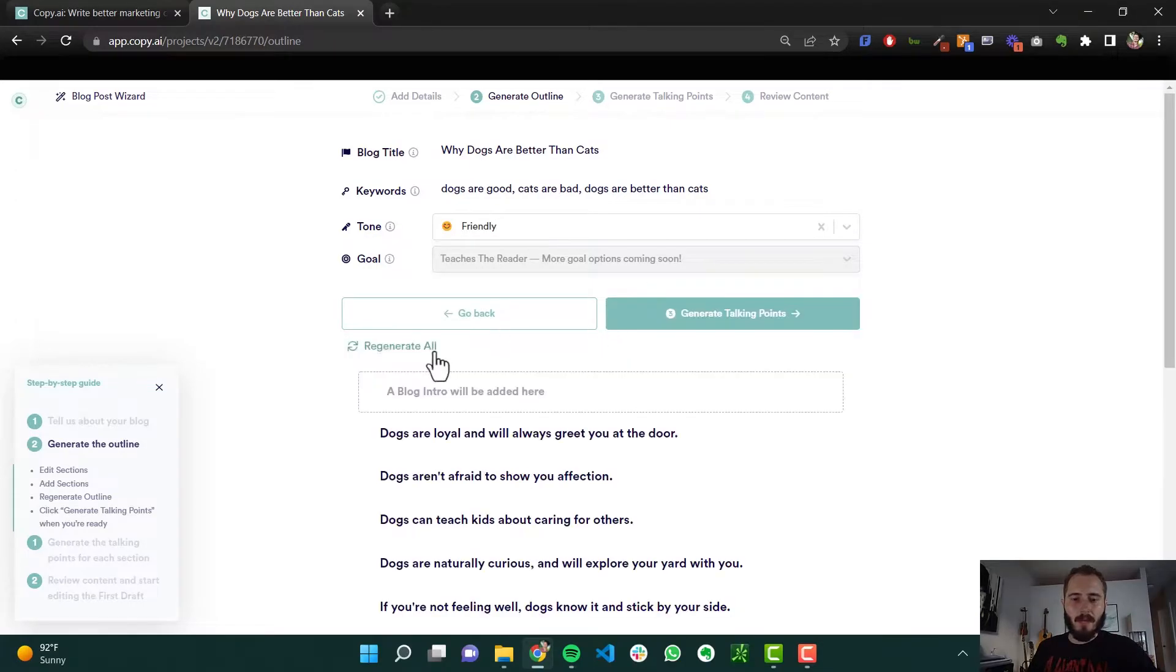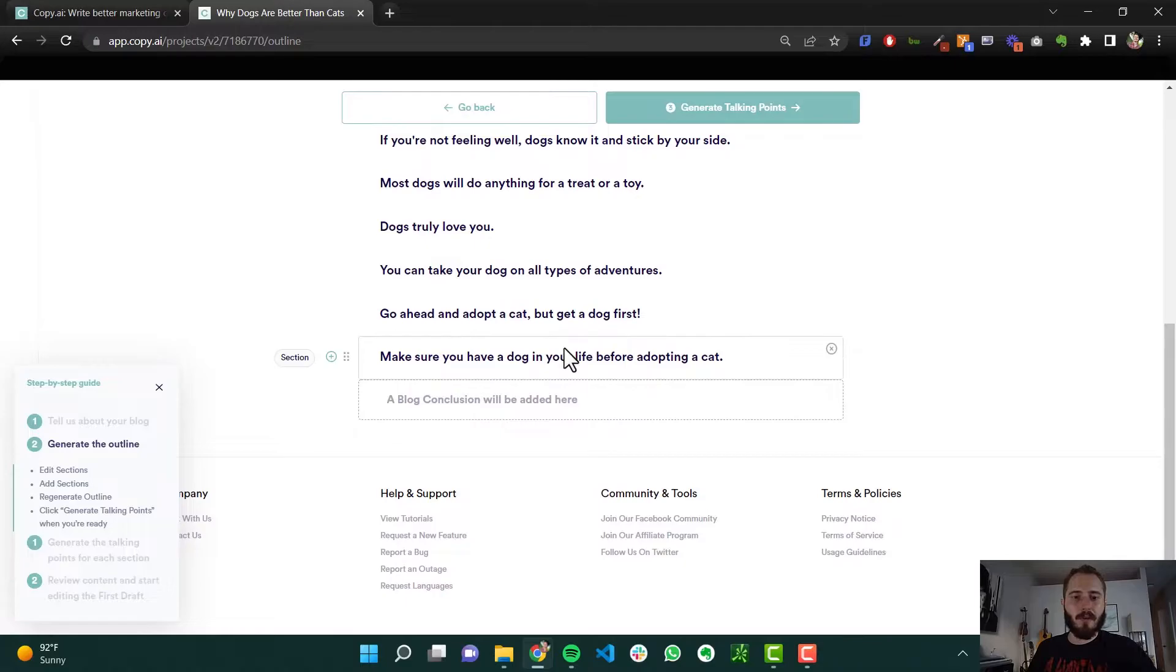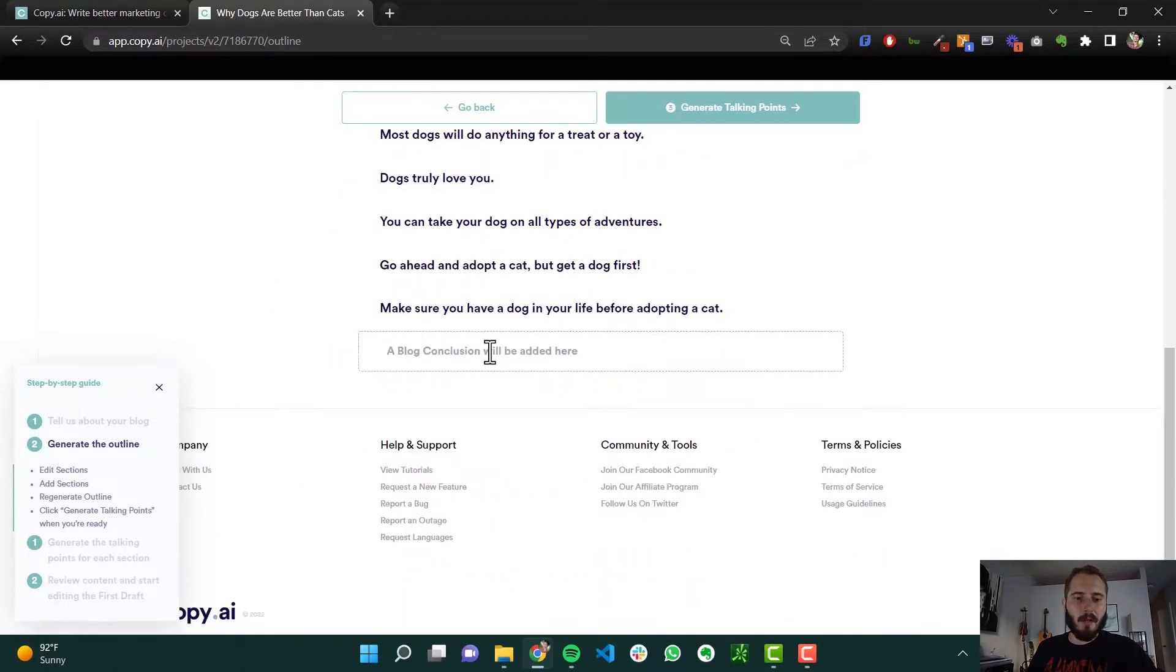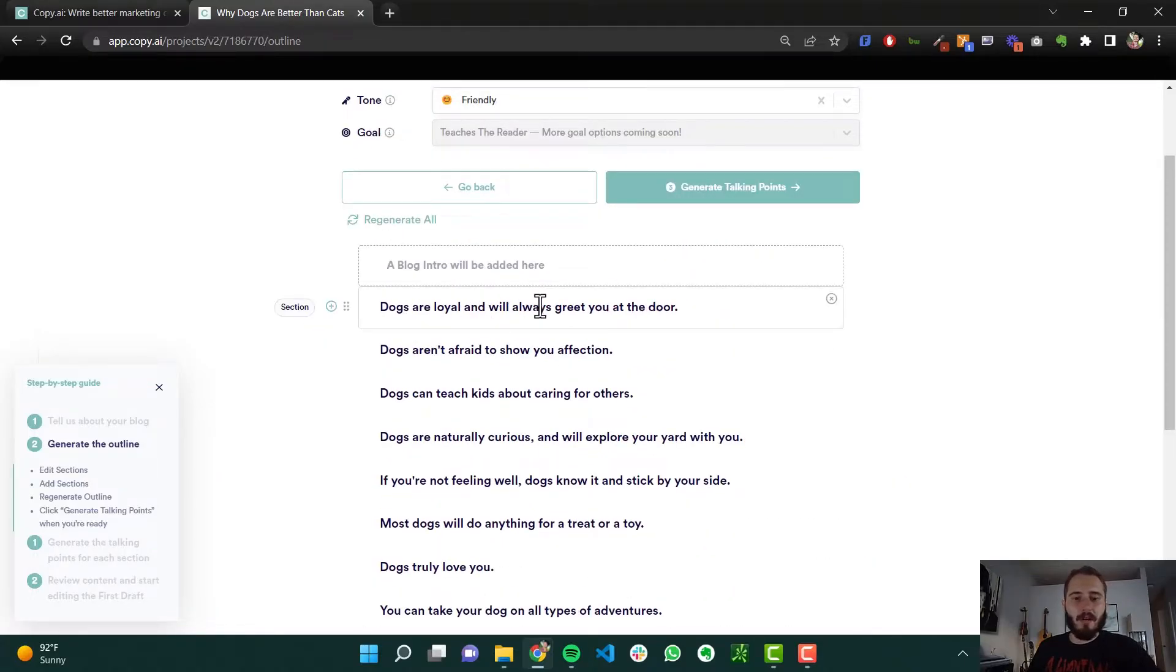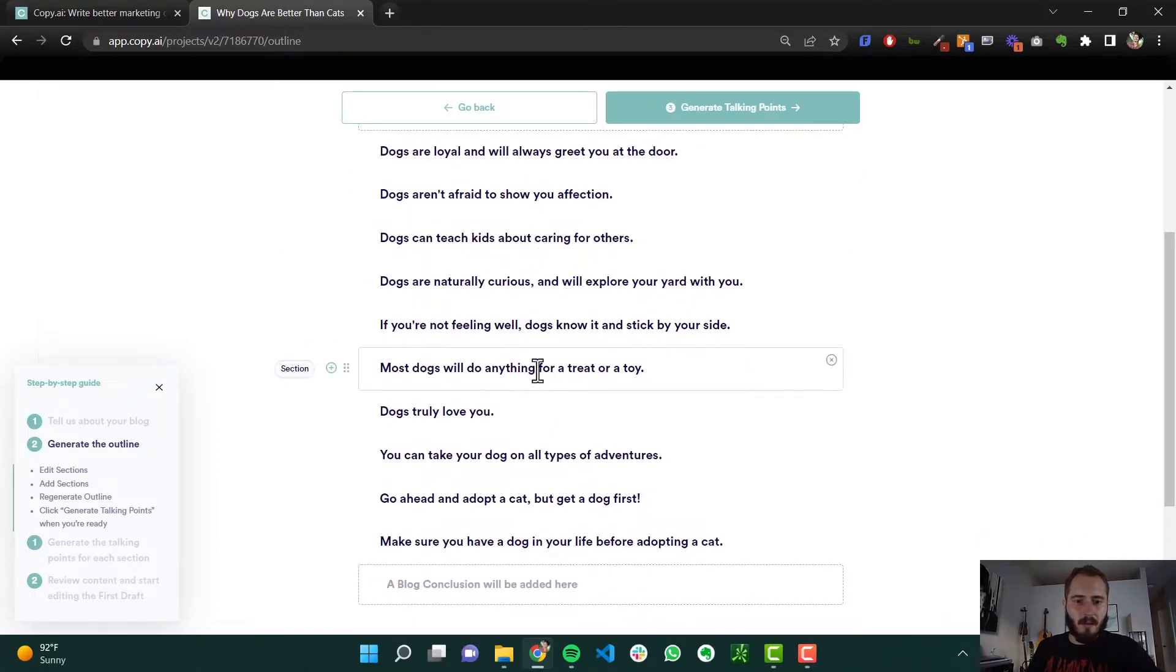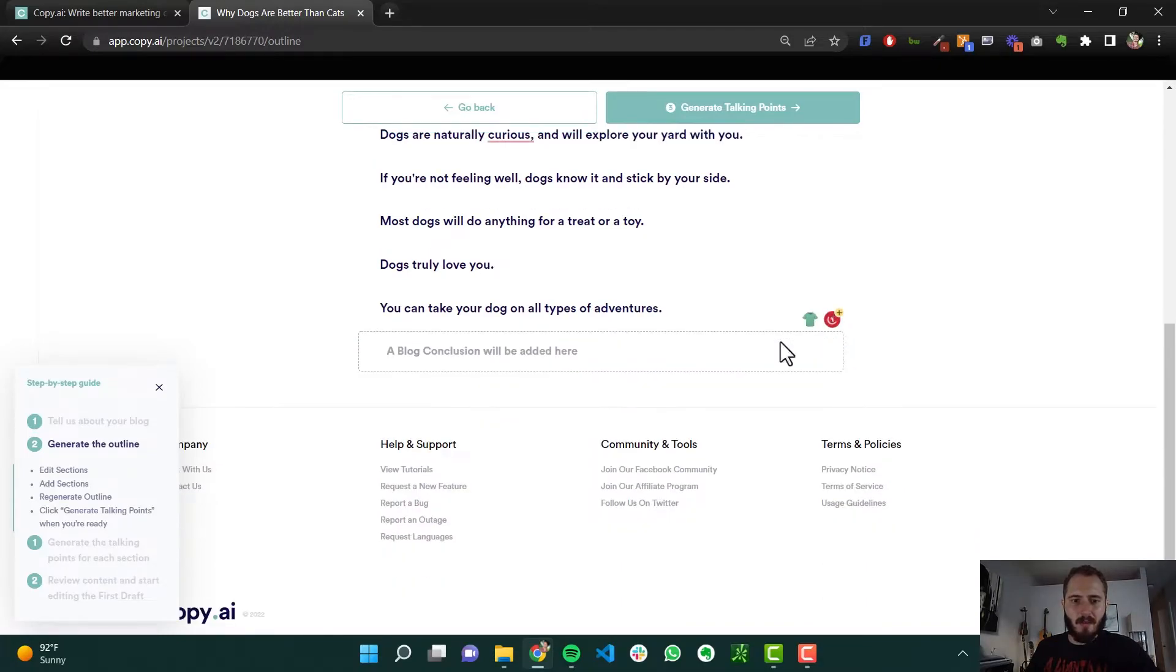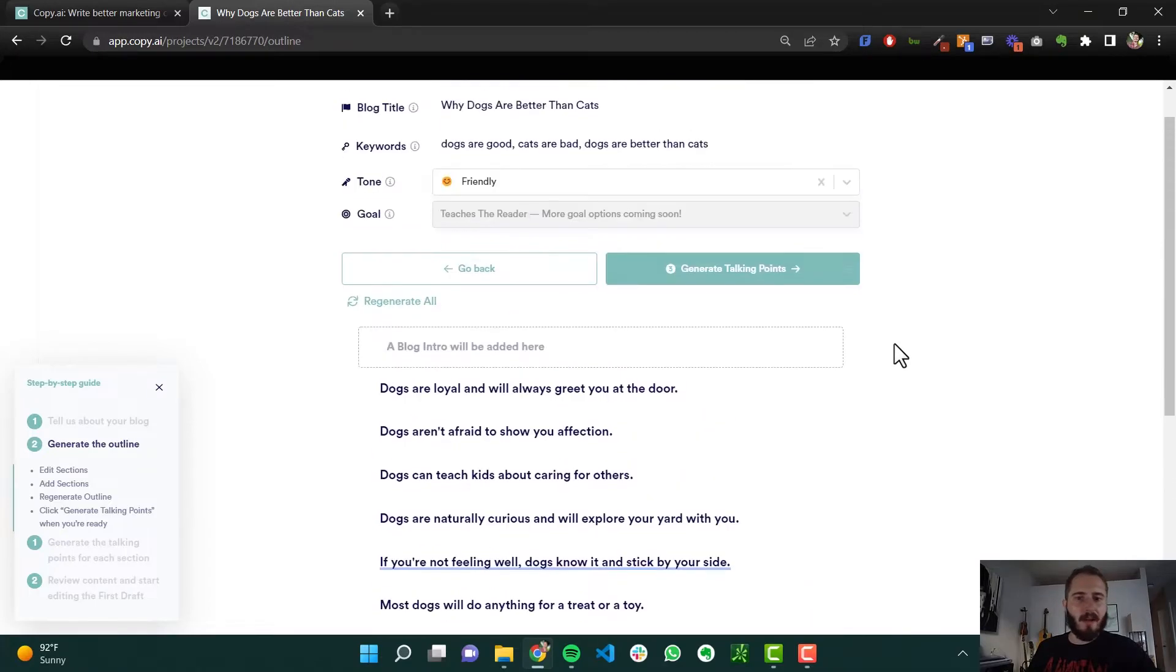And then copy.ai goes to work and it creates an entire outline for your blog. Alright, so let's see, it's going to generate a blog intro and a blog conclusion, but then some of its sections that it generated here are dogs are loyal and will greet you at the door, they're not afraid to show affection, they can teach kids, all these different things. So some of these sections I might take out, maybe they don't make a ton of sense. Here, this looks like a good enough outline for me.